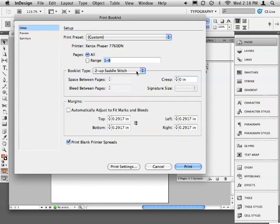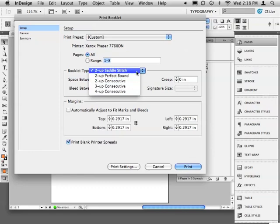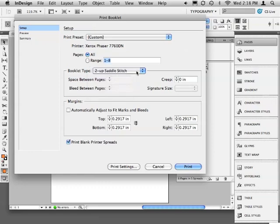Now we're finally back to the Print Booklet window. For Booklet Type, I'll choose 2-Up Saddle Stitch. Margins should meet or exceed our bleed amount. In this case, 0.25 inches.